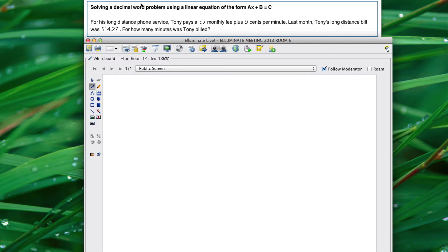Let's take a look at solving a decimal word problem using a linear equation of the form ax plus b equals c.